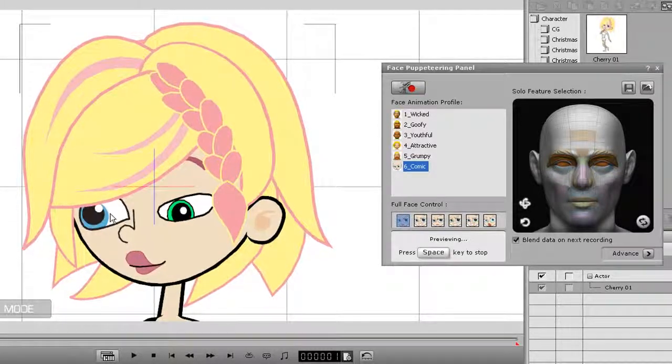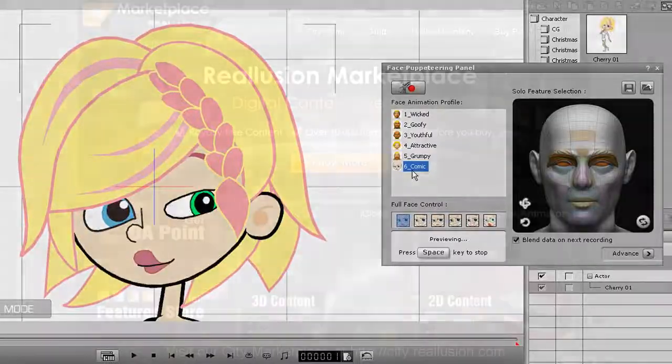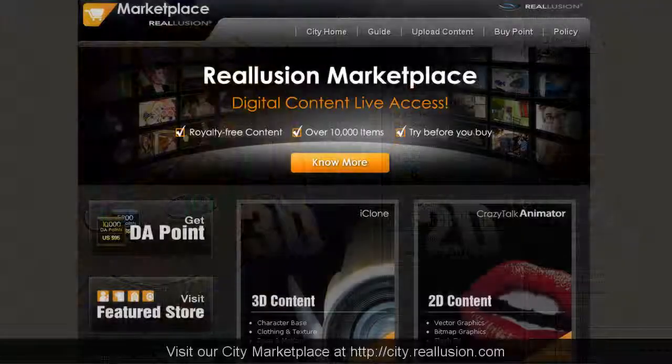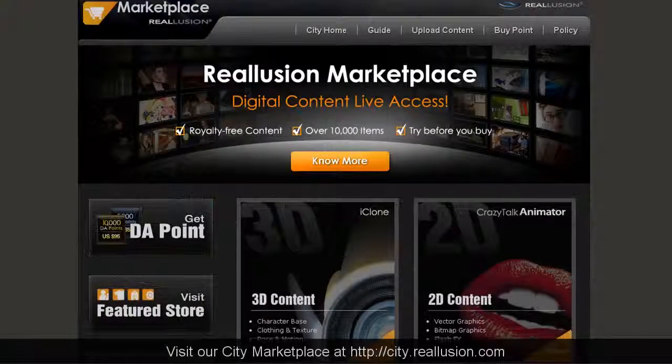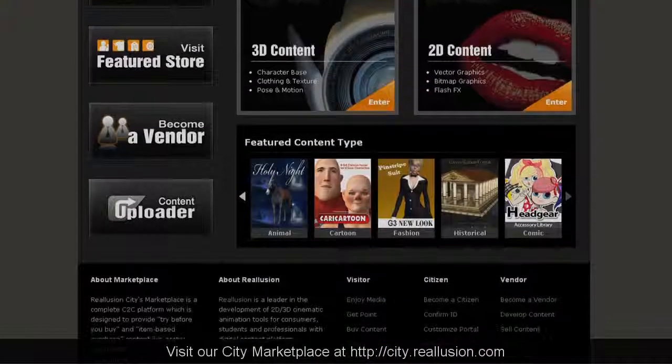And there you have it! Now you can create your own custom vector eyes for your character and even sell them on a marketplace.